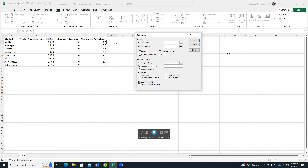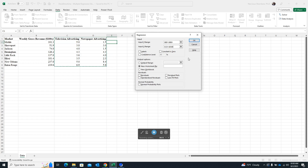This opens the regression dialog box where we specify our inputs. First, it asks for the dependent variable — Input Y range — so select the range for gross revenue, including the column heading. Then click on the Input X range and select both independent variables — television advertising and newspaper advertising — again including the column headings. Put a check mark on Labels to indicate the first row contains labels, not data. The confidence level defaults to 95%, so no changes needed there.